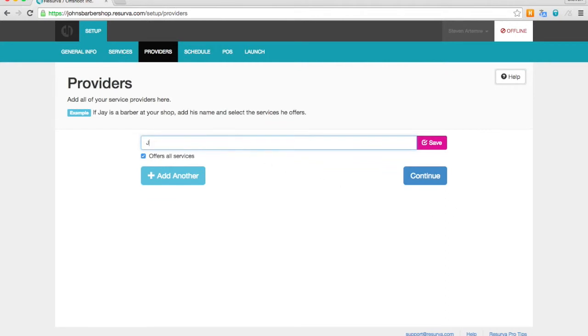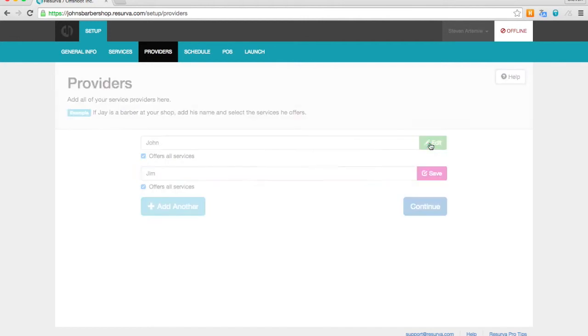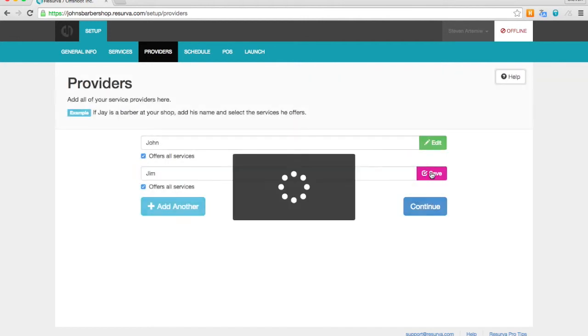Now here we are going to enter our provider names. So John. And we will add Jim. And we're going to save both these guys.